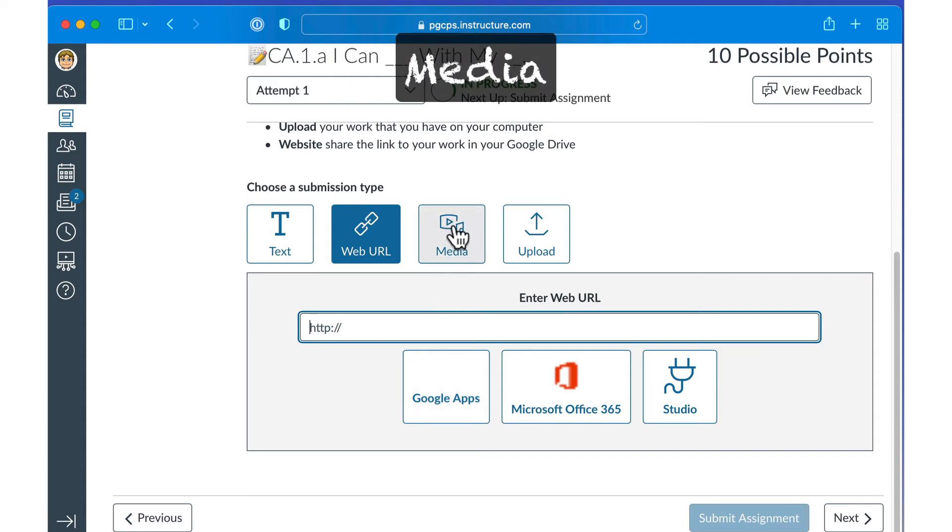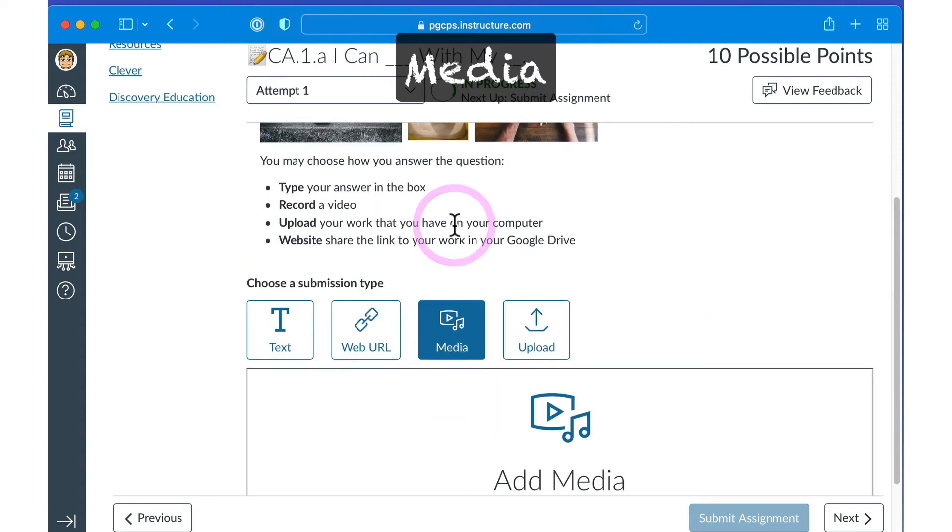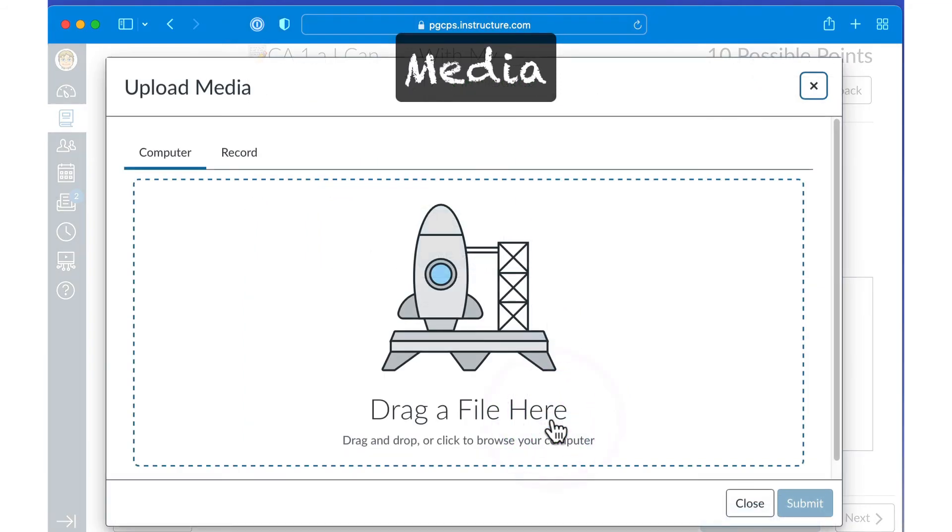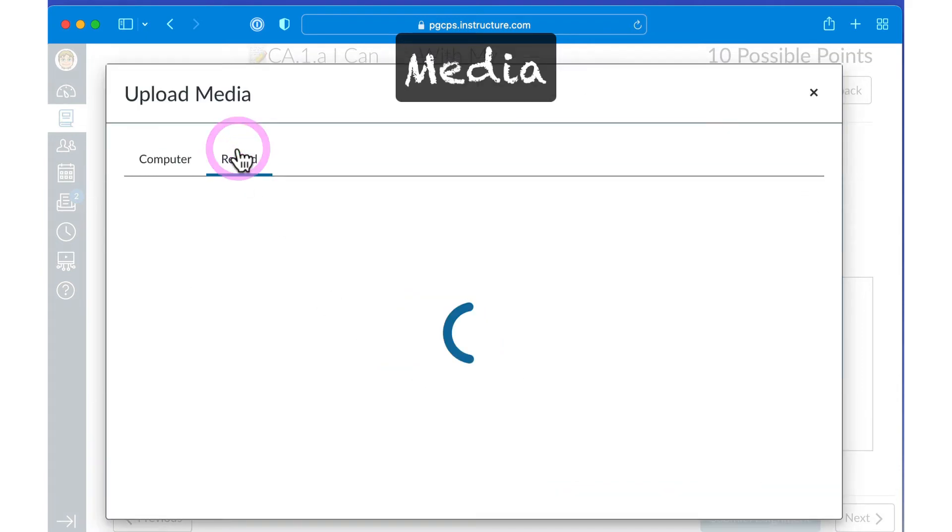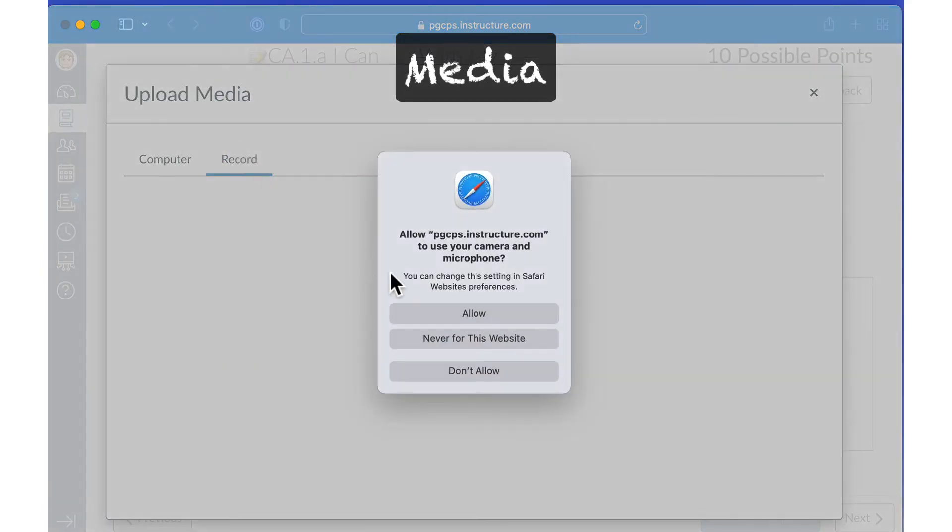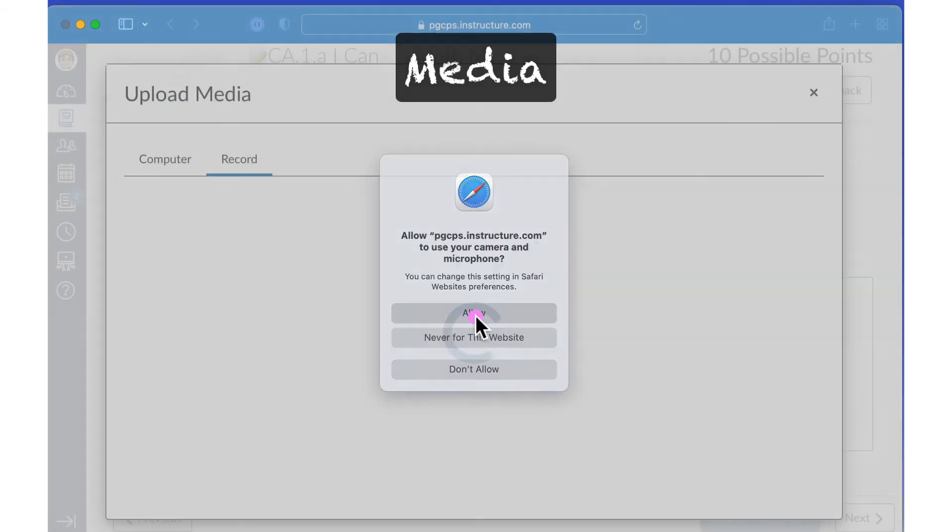If the directions require you to upload or record media such as an audio or video file, click the Media tab. Click Record slash Upload Media. Click the Computer tab to upload a pre-recorded media file or click Record to record a video or audio message directly in Canvas.